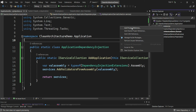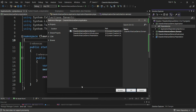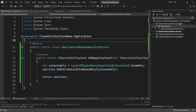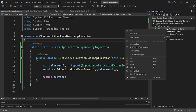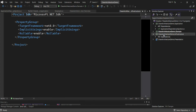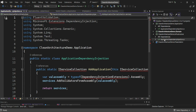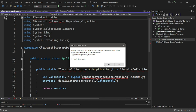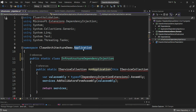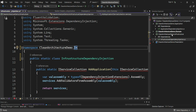One thing to note is that the application layer needs to include a reference to our domain project. I'll add that reference so the application layer depends on domain. I also want to copy the DependencyInjection class to the infrastructure project and rename it accordingly.